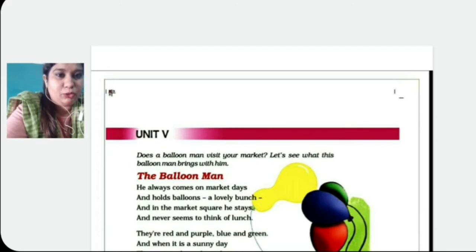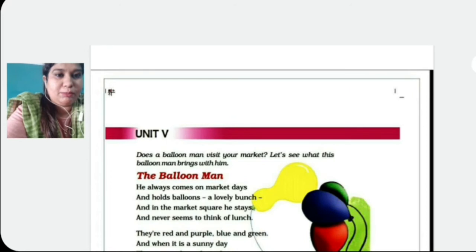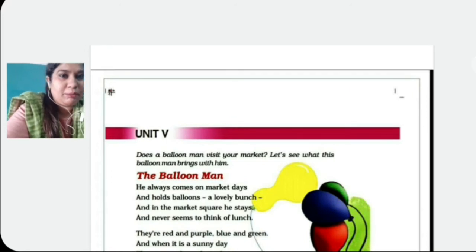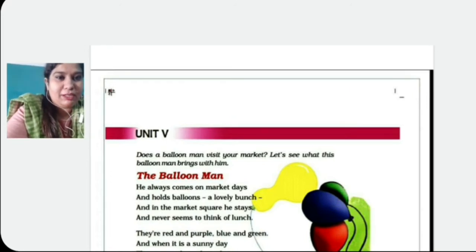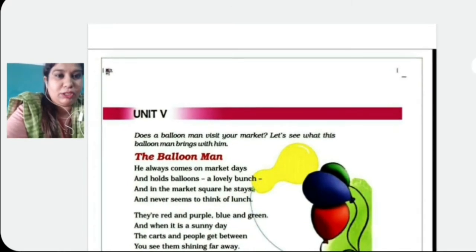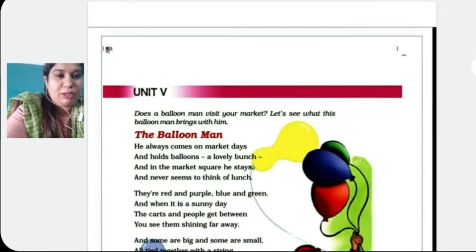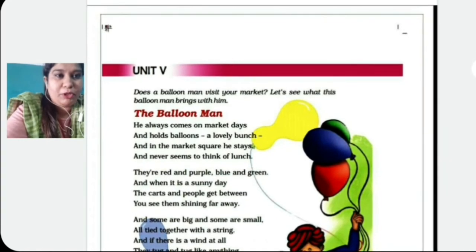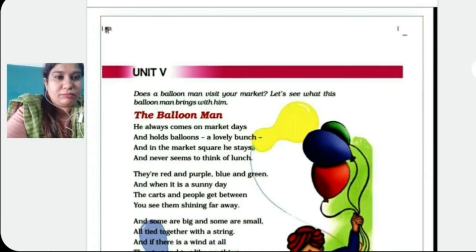Does a balloon man visit your market? Let's see what this balloon man brings with him. Now balloon man, you all know. We have all seen him. So we will just read the poem and I will explain you. Open your English textbook, open the poem The Balloon Man and just look as I am reading.